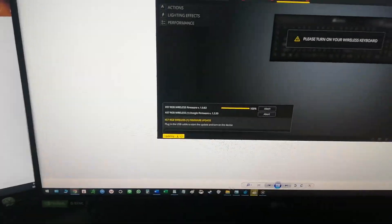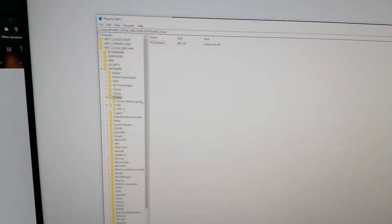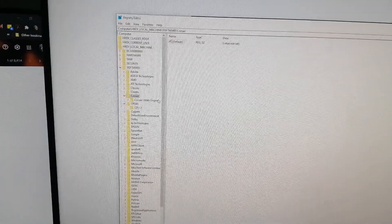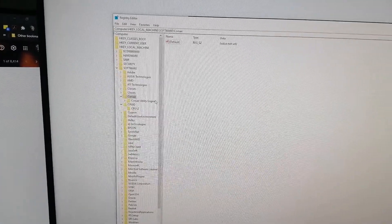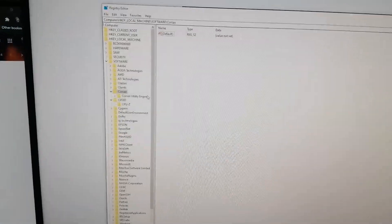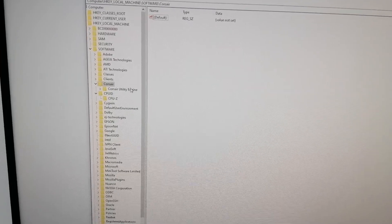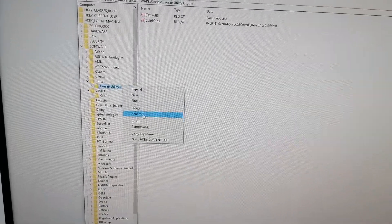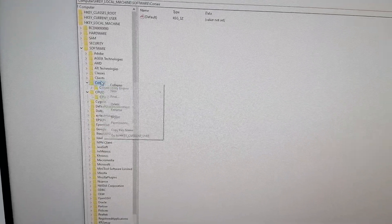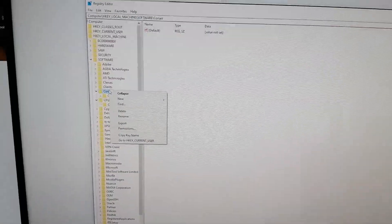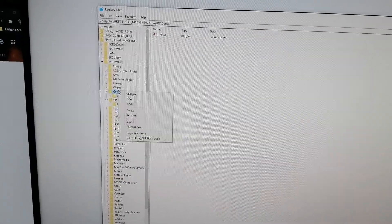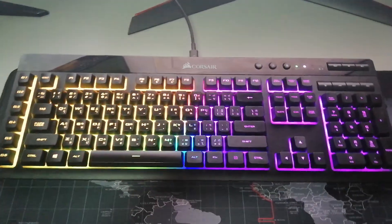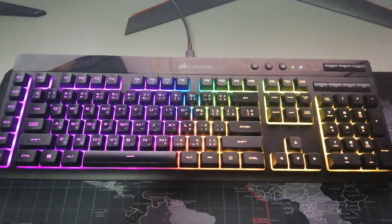I go to regedit. There we are. And instead of deleting this Corsair Utility Engine folder, I deleted everything Corsair related. I don't have any other Corsair hardware, so I just went with it.